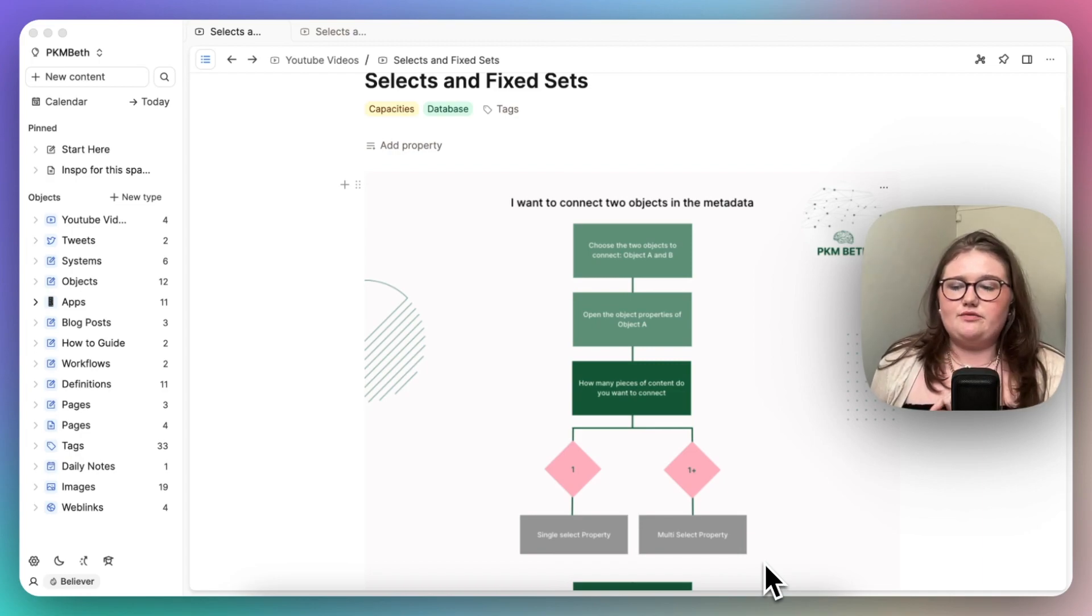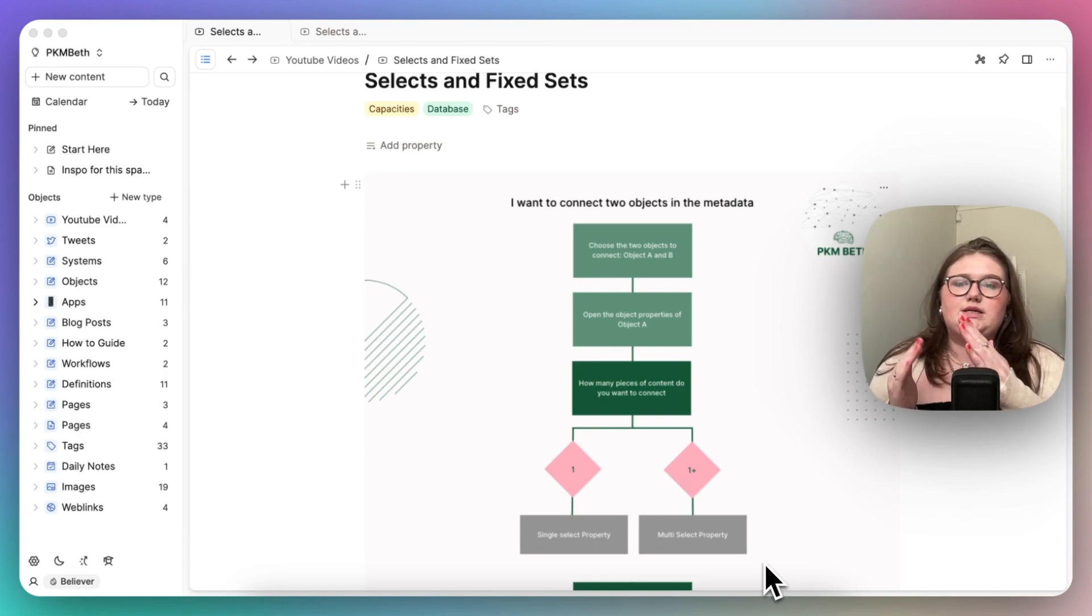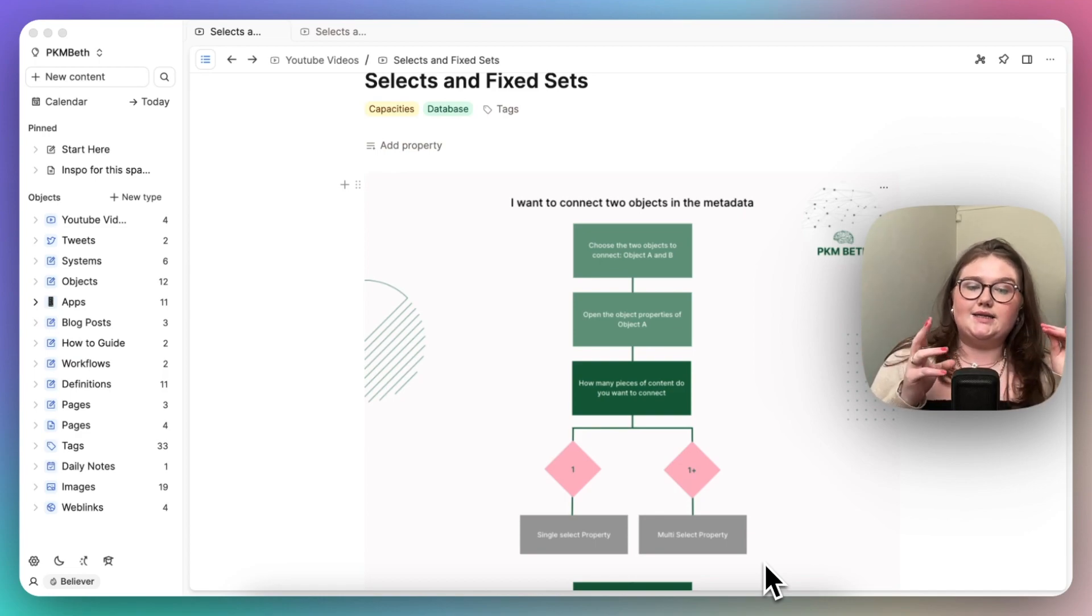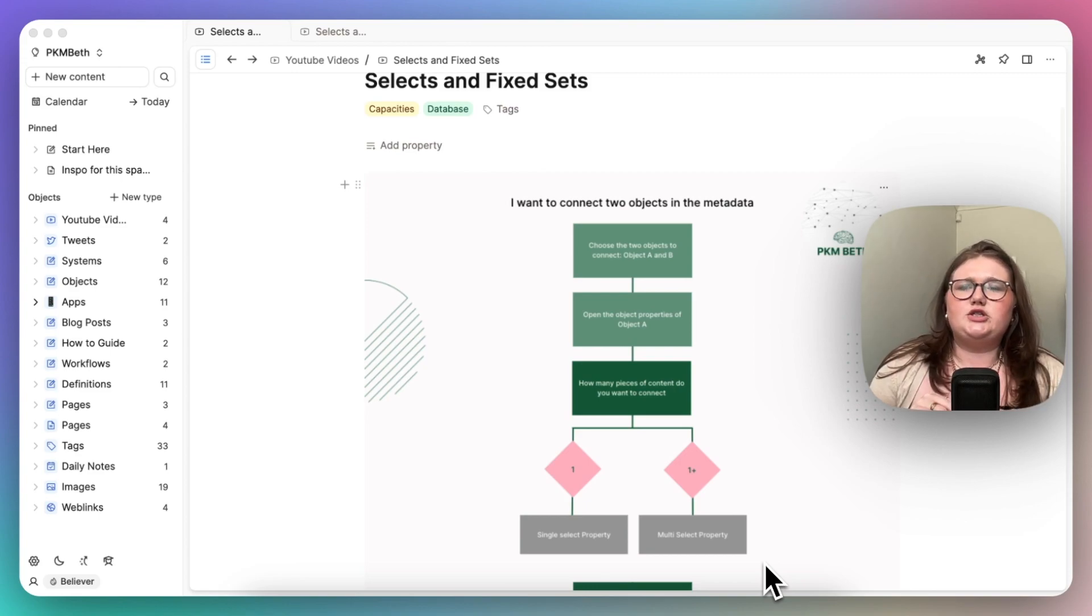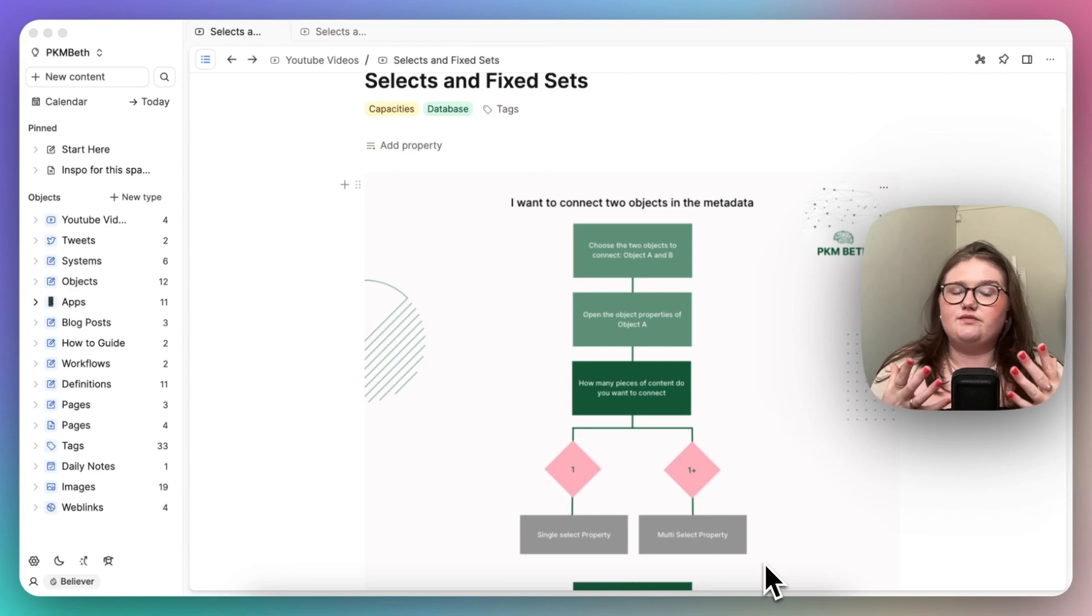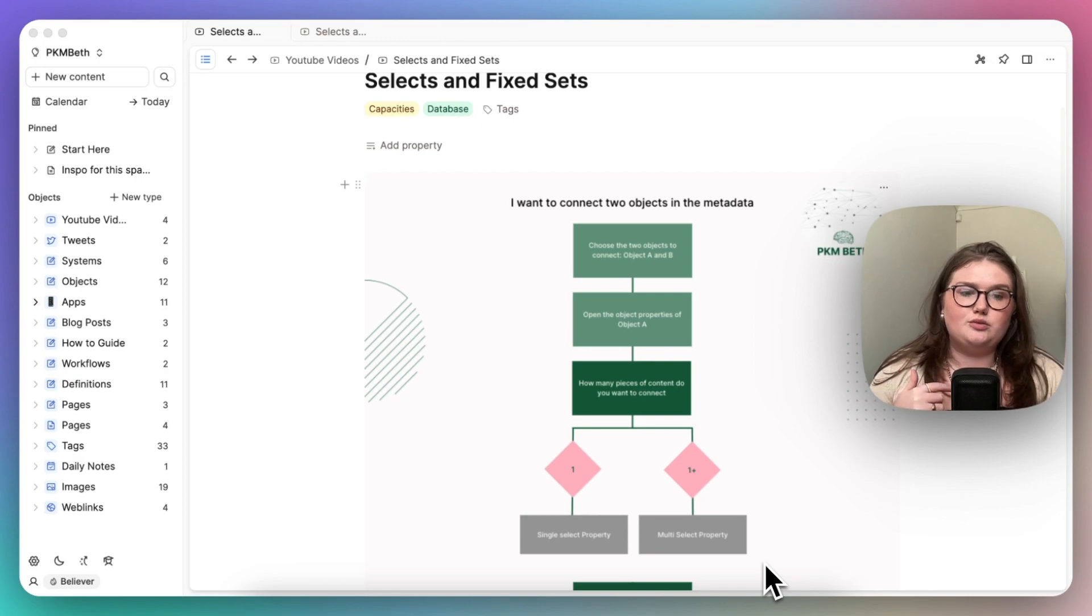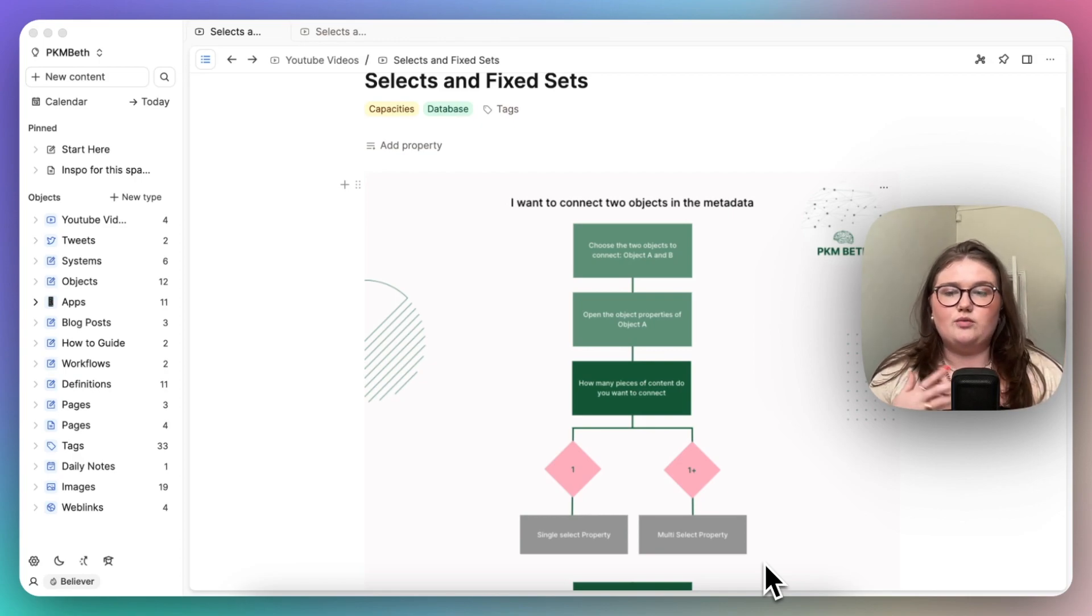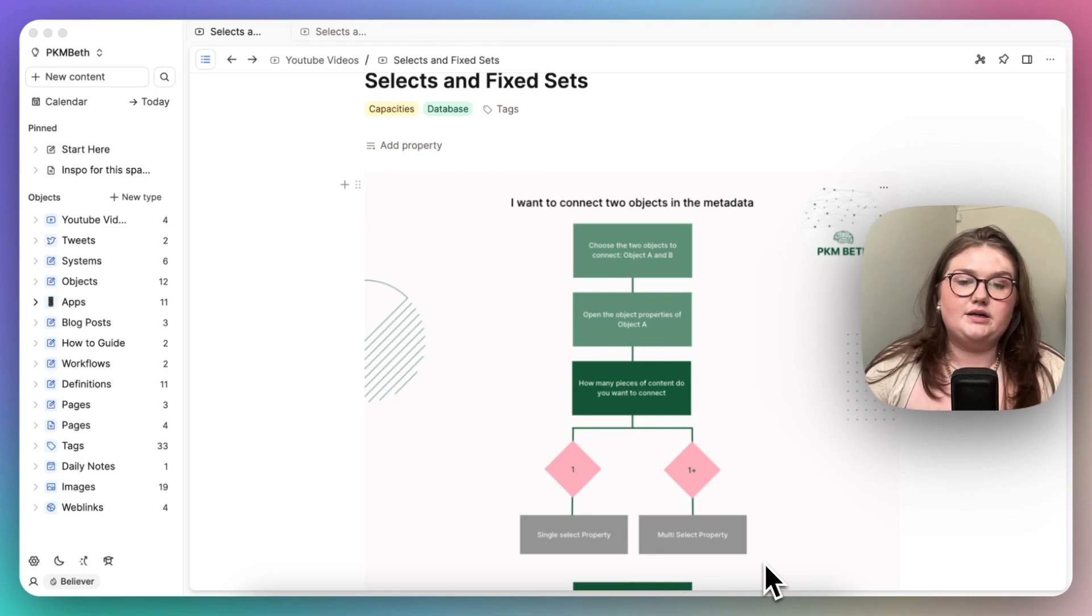One thing that was difficult for me when I first got started was understanding what a select property was and how the fixed sets worked. So I wanted to do this quick reference video here to walk through it and to give you something to look at whilst you're building your space.